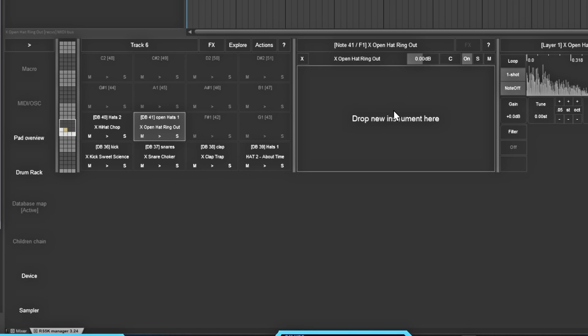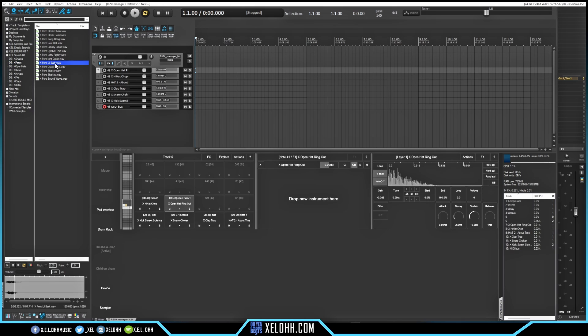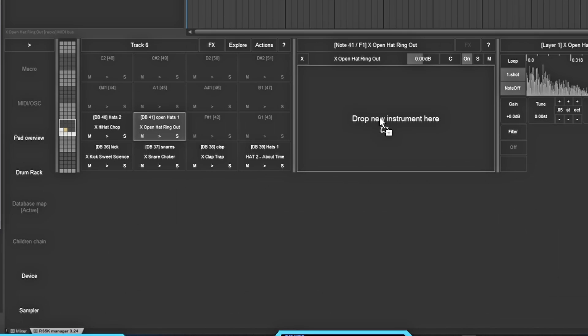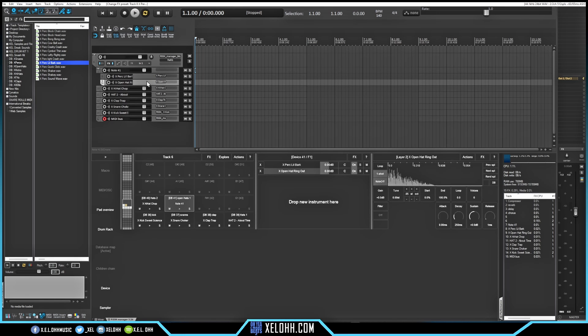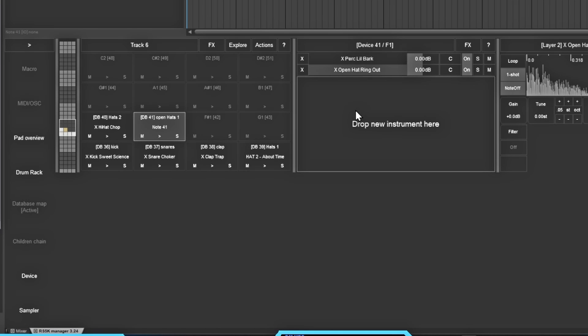The Device option is another way you can stack and layer your sounds inside the manager. Let's say I want this open hat and I find a perk to go with it - I'm going to drop the perk where it says 'New Instrument.' As you see, it made it into a child underneath. Now anytime I play this key, it should play both sounds - so now you have both of them layered on top of each other.